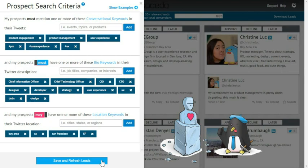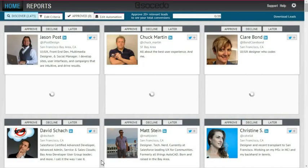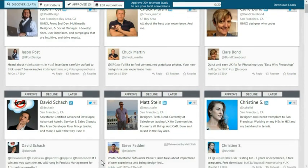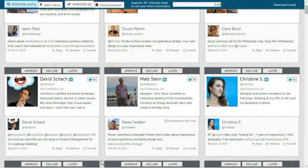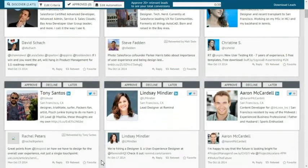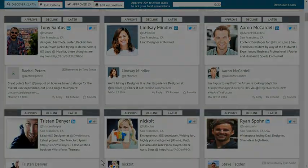Now I'll hit the save and refresh leads button at the bottom of the pane. As you can see, my results are now much more specific to the leads that I'm interested in, so I won't have to spend as much time sifting through irrelevant profiles.